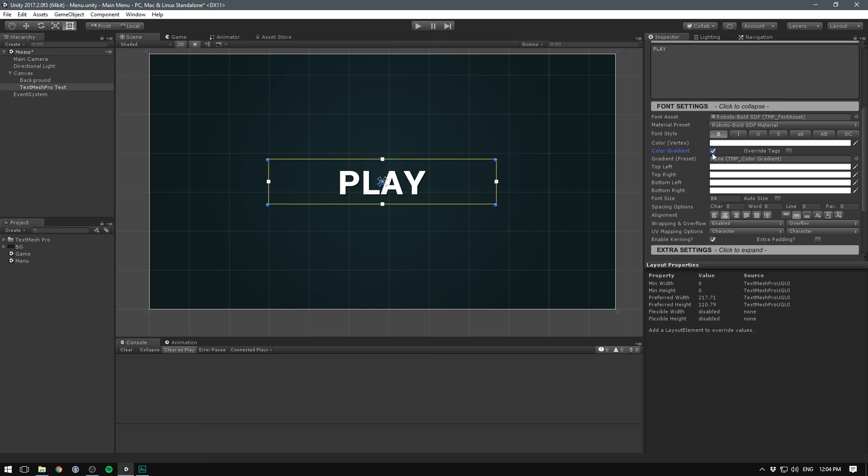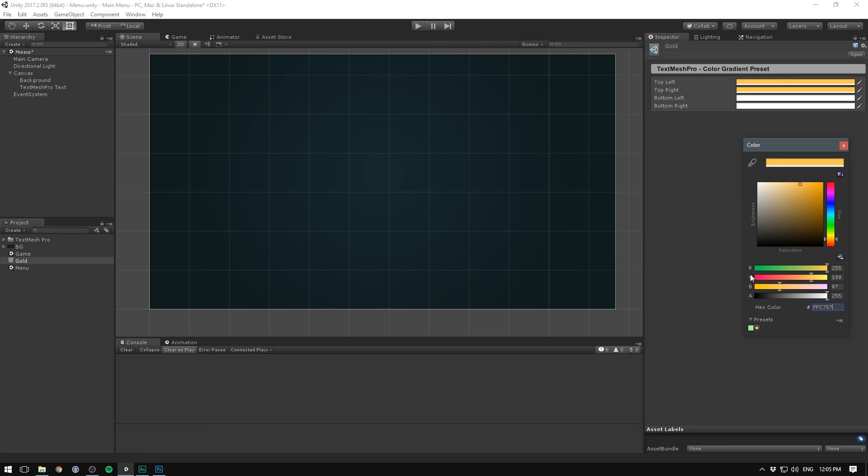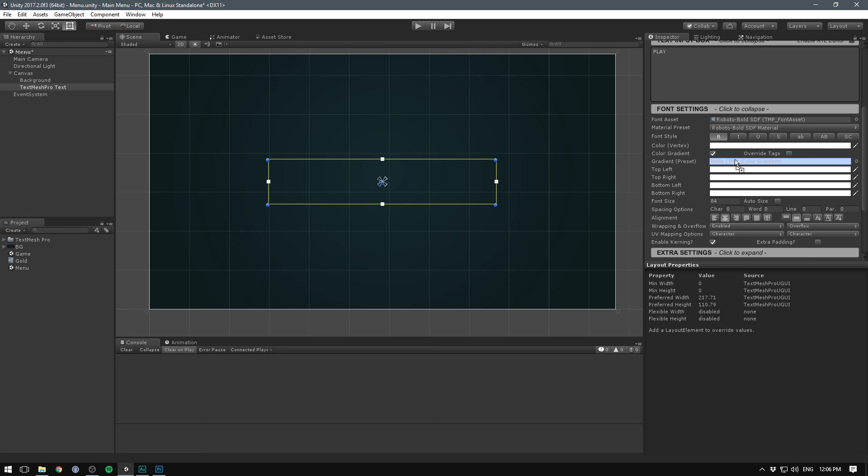Let's also add a gradient to the text. We do that under the font settings. Where it says color gradient, we'll make sure to check that. And we can now configure a color for both the top left and right and the bottom left and right. But instead of doing that in here, since I want all of my text elements to share the same gradient, we can create a color gradient asset. To do that, we'll go to the project, right click, go create, text mesh pro and let's select color gradient. Let's rename this asset to gold. And now we can define some colors. And I have some color codes at the ready here. So simply paste these in. I'm going to be using the same one for the top left and right. And then for the bottom left and right, we'll choose another one, a bit darker this time. So that's some nice yellow and orange colors. Let's now select our text object. Let's scroll to the gradient part and let's now drag in our gold object into the gradient preset slot. And there we go. We now have a nice gradient to our text.